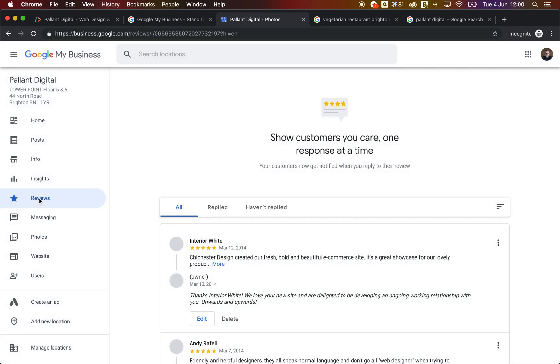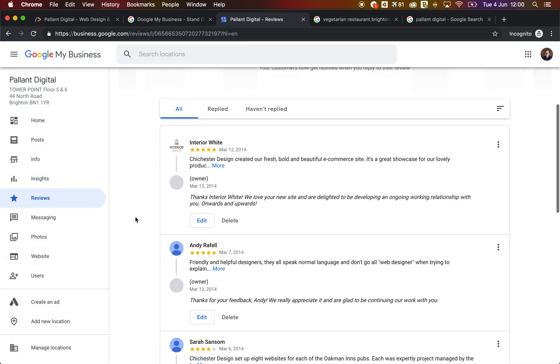Another great thing to do to get your listings up the top is to ask people to leave you a review. So just ask them to search for your business or send them a link to your business on Google and ask them to leave a review.